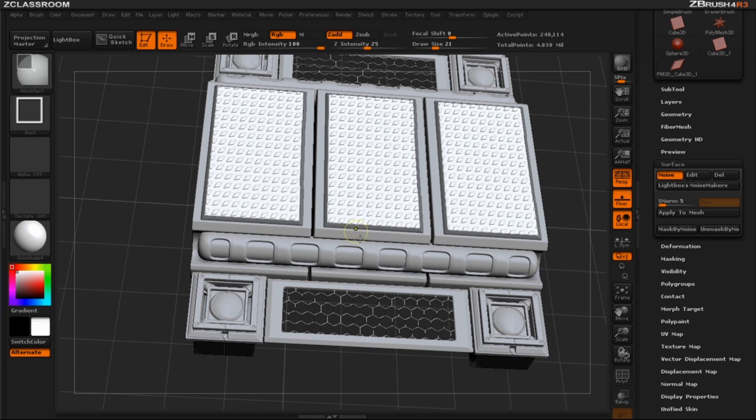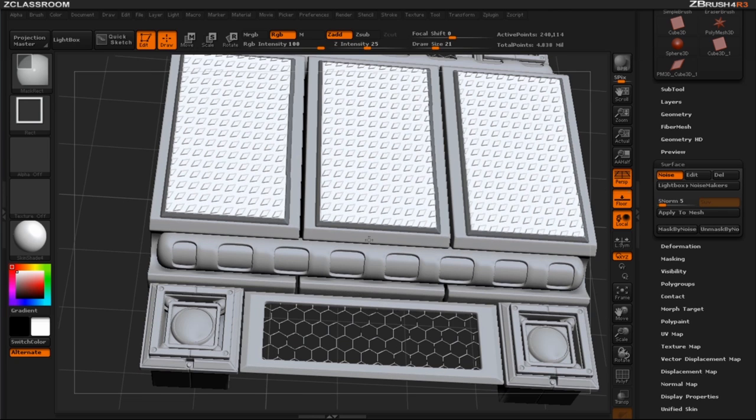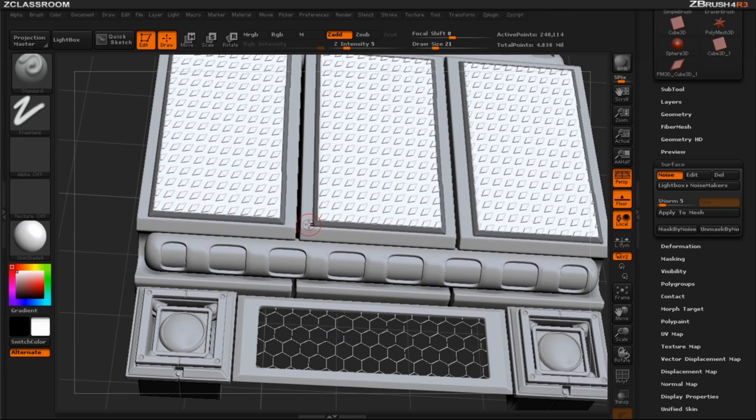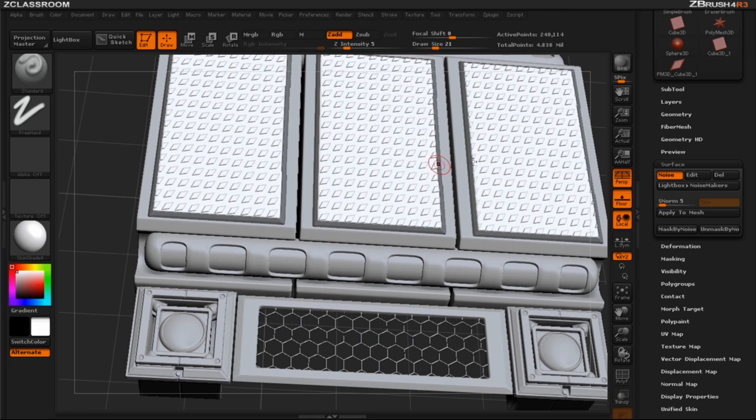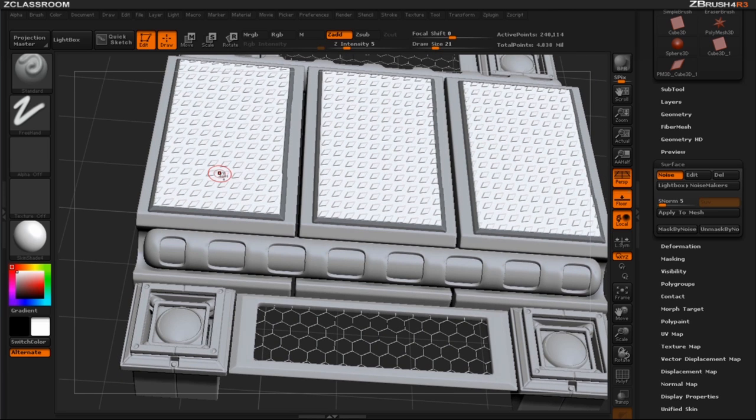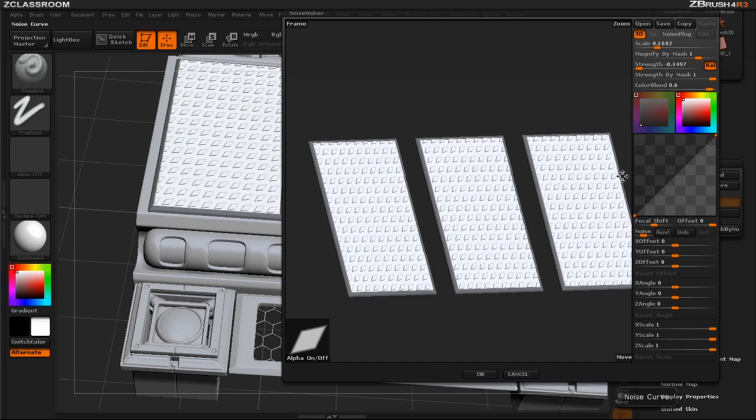So you can see what happens now when you do this is ZBrush is masking off the other parts of the plate and that pattern that we have is only being applied to the top of the plate that I'm looking for.